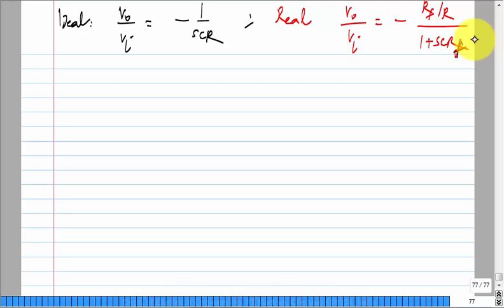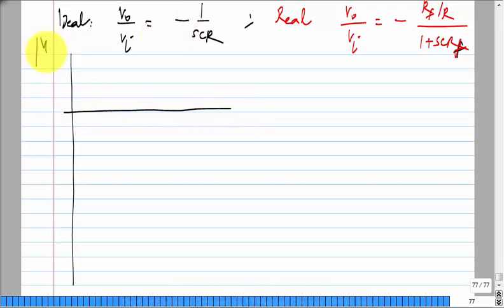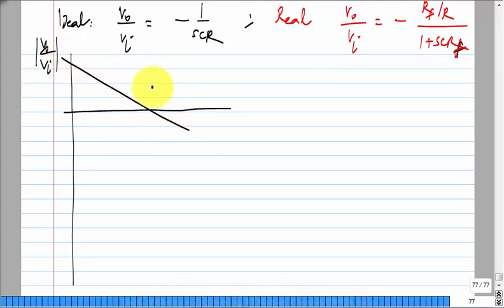Let us also look at the responses in the time and frequency domains. In the frequency domain, what is the Bode plot of |V0/Vi| for the ideal case? It will have a single line — what is the slope? On a log scale, the slope is minus 20 dB per decade.